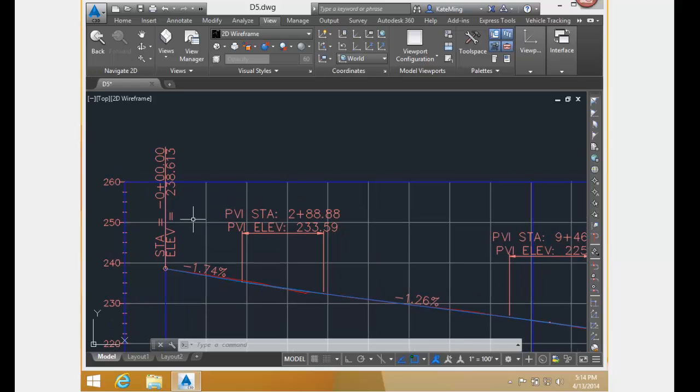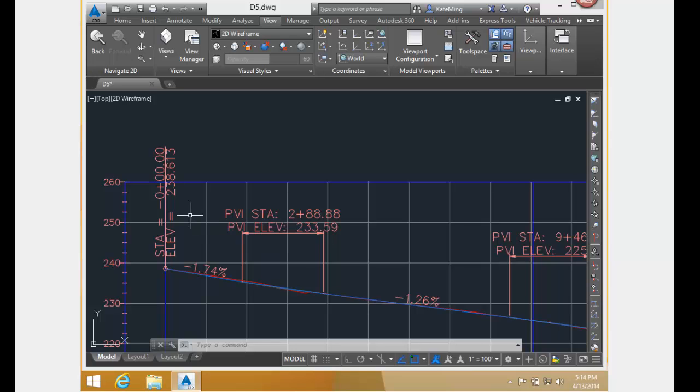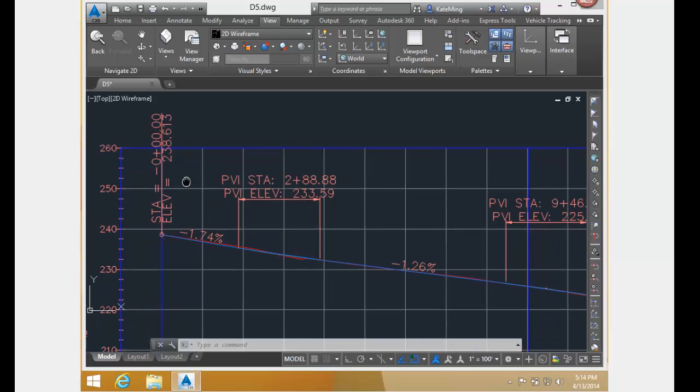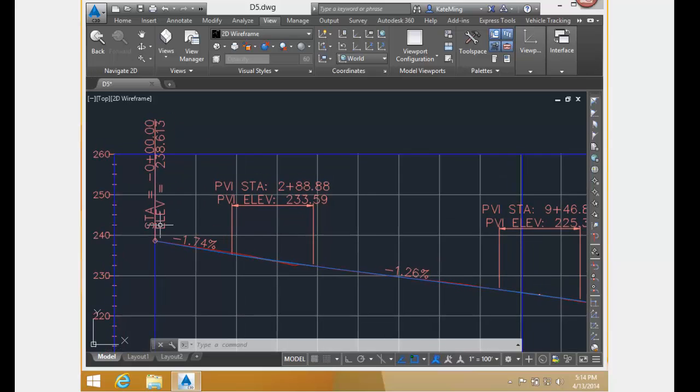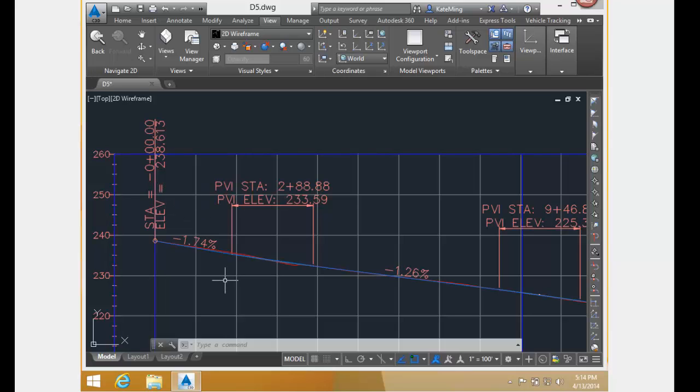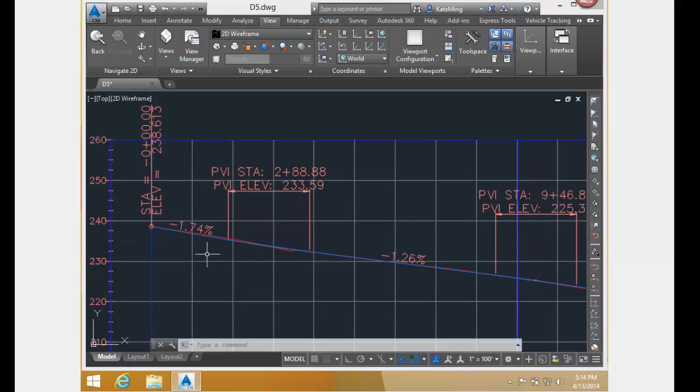I want you to take note of the elevation values. The elevation values of each PVI do not change as you move the horizontal geometry points around. So the elevation of the first PVI is 238.613, with a grade coming out of minus 1.74.